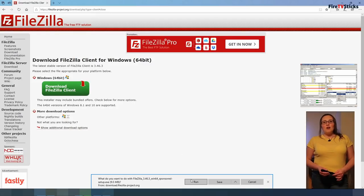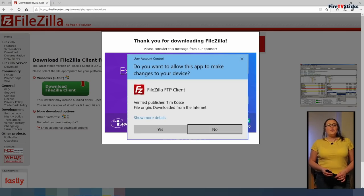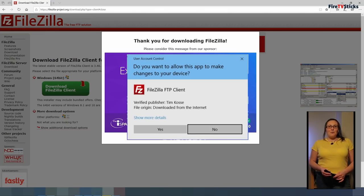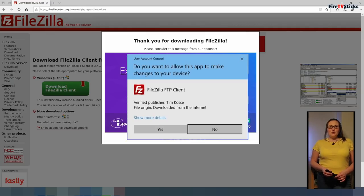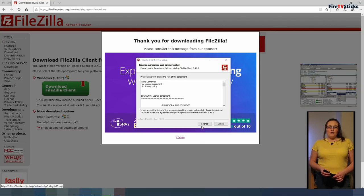Now run the installer. If you get a pop-up asking you if you want to allow this app to make changes to your device, then click yes. Next, select I agree.